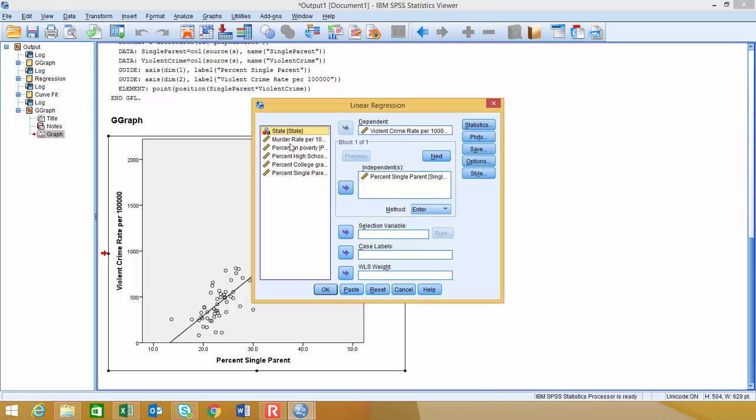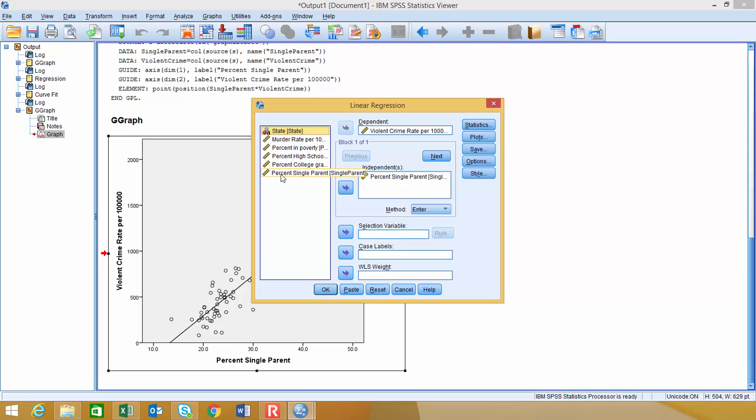So you're going to select on the Y variable, which is the dependent variable, and then you'll throw that over here. So whatever is your Y variable, that goes in the dependent, and then your independent variable, you'll grab that from over here, and then you'll throw it in there.